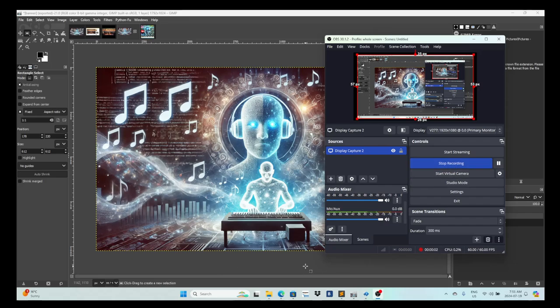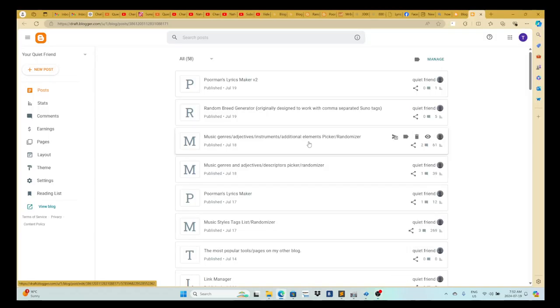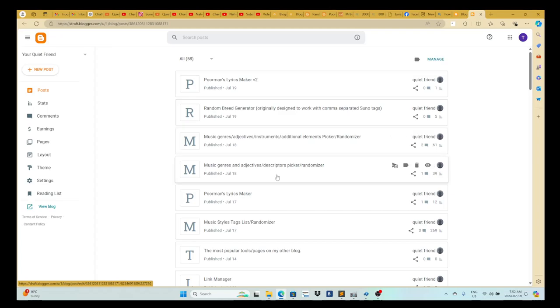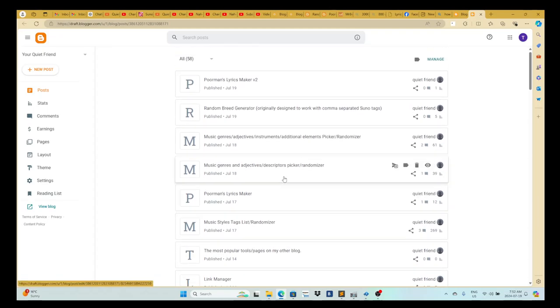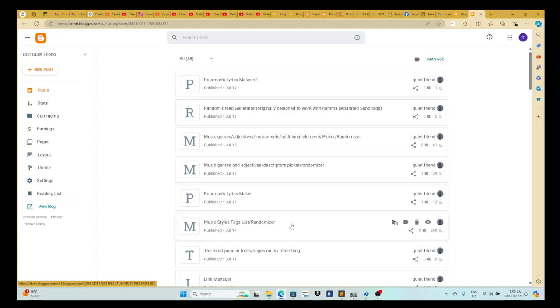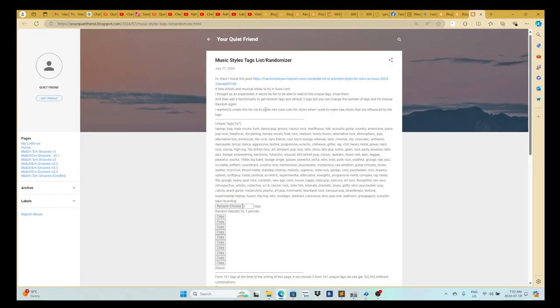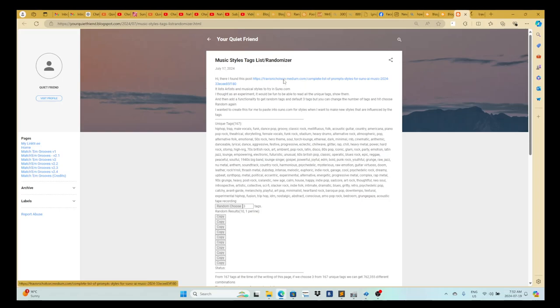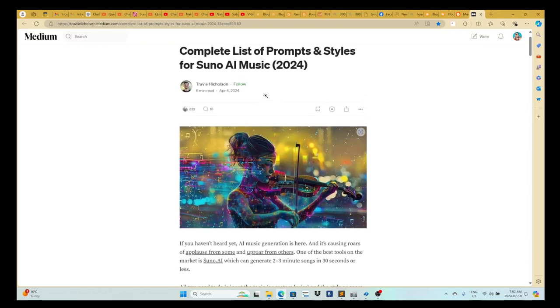Okay, experimenting with suno.com to make AI music. I've read this post, what is this post, let's view this post.